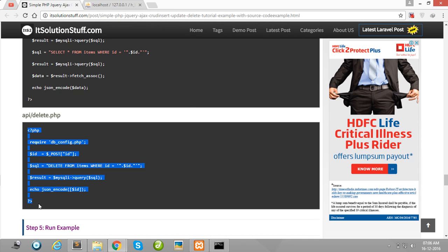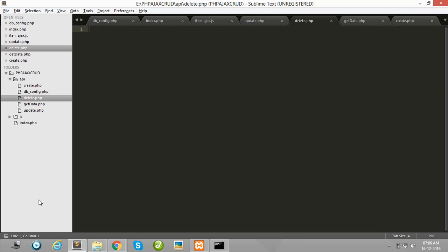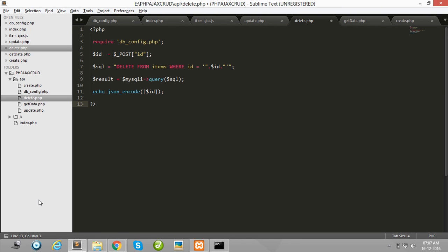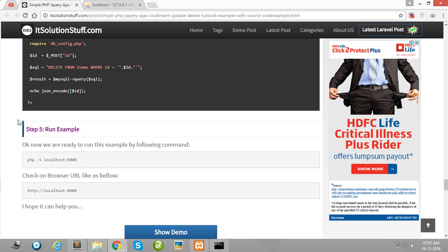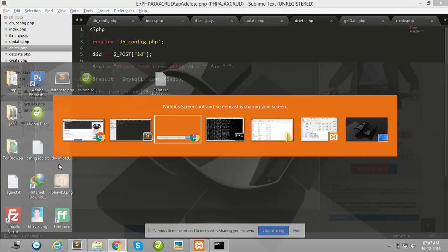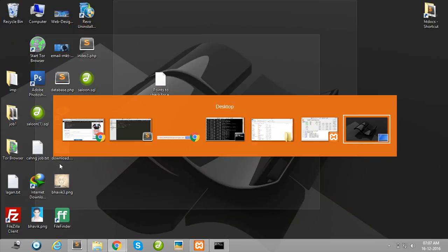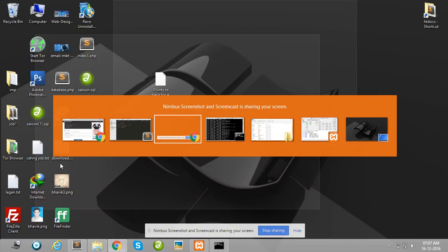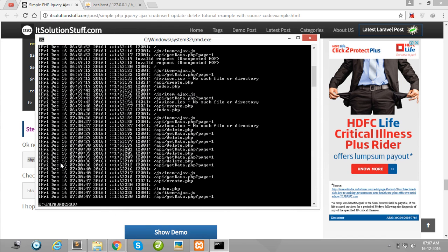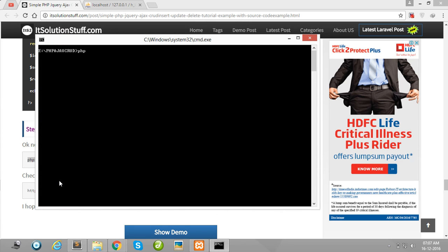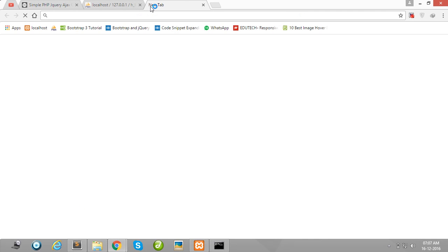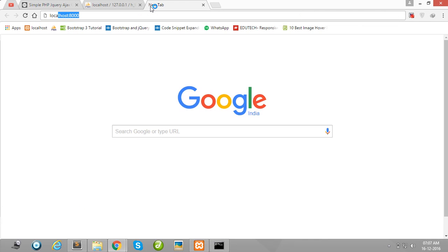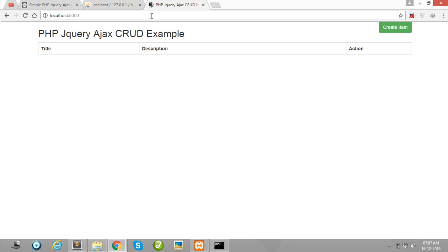Okay guys, our Ajax CRUD is running. So simply fire this command in your terminal. Simply write php -S localhost 8000, go to your browser and simply type here.